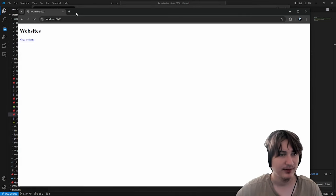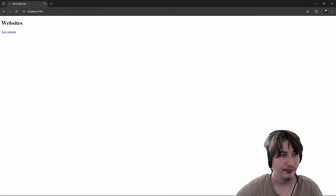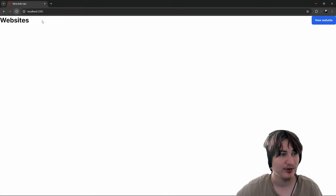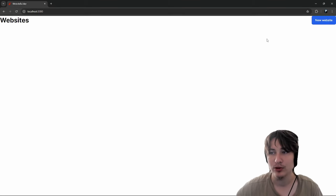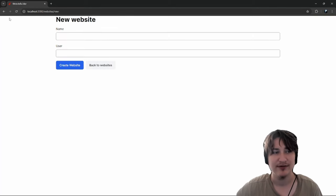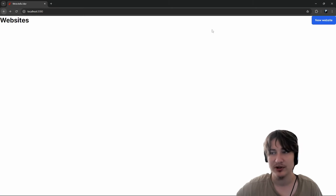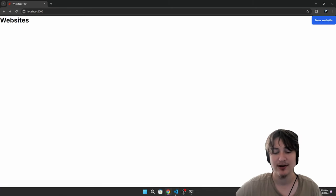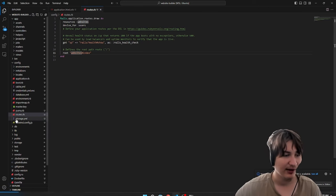I'll go back to the website. Just like that, we reload and we'll see that we have websites in here. Because I got rid of the main container, everything's kind of weird with the padding right now, but we can fix that.